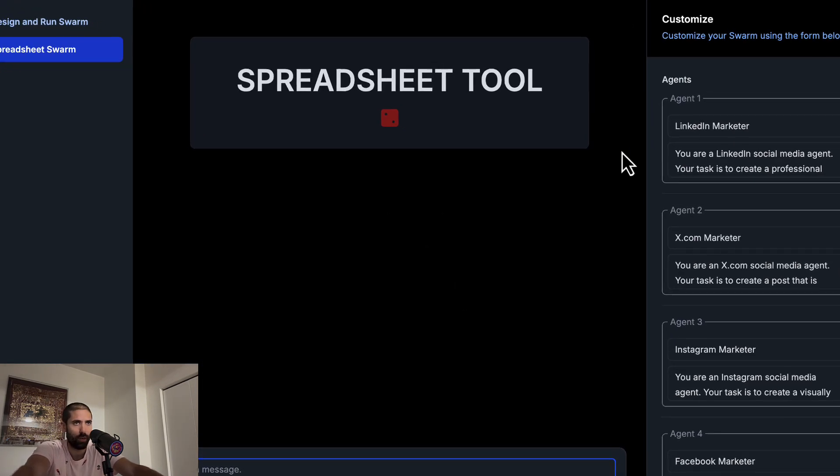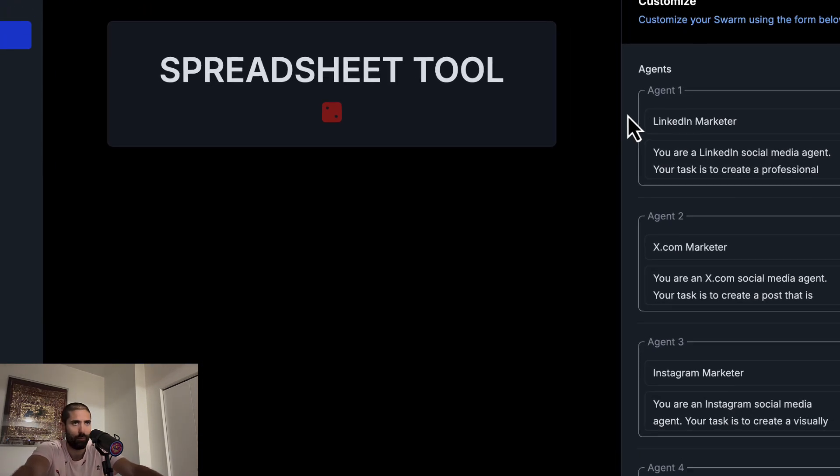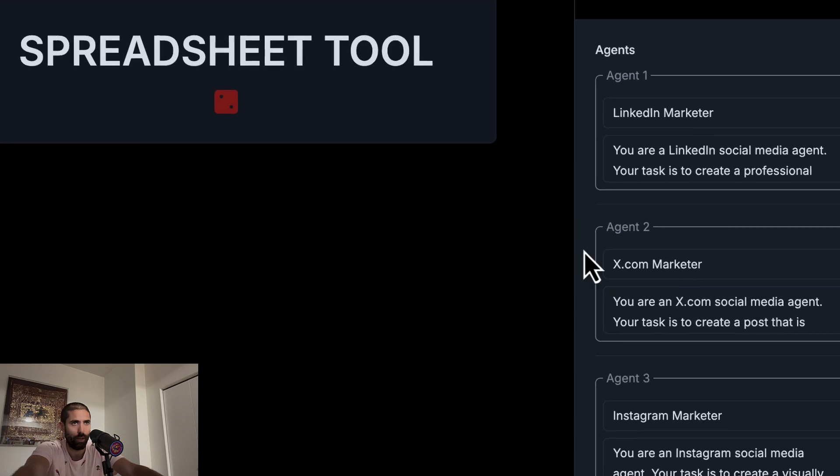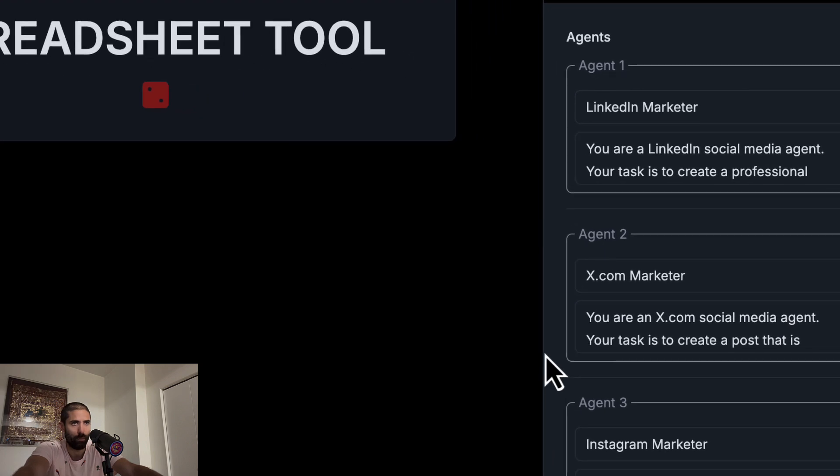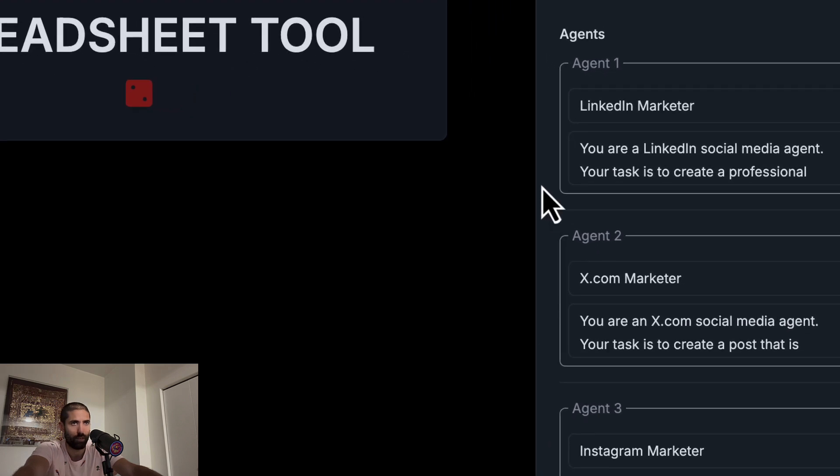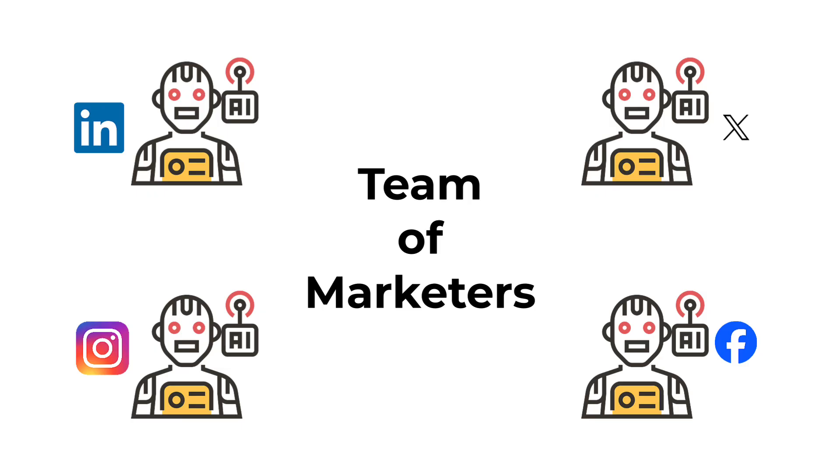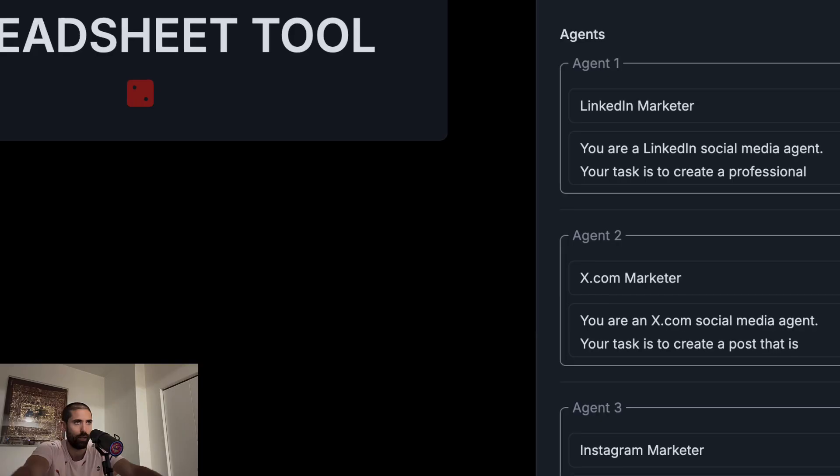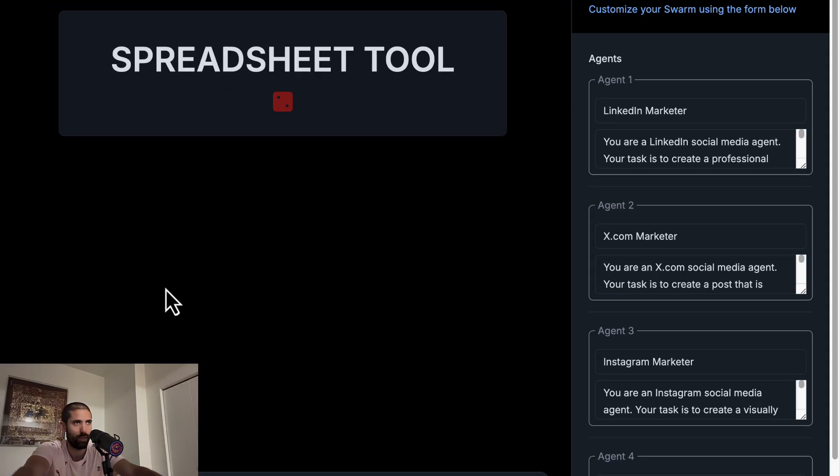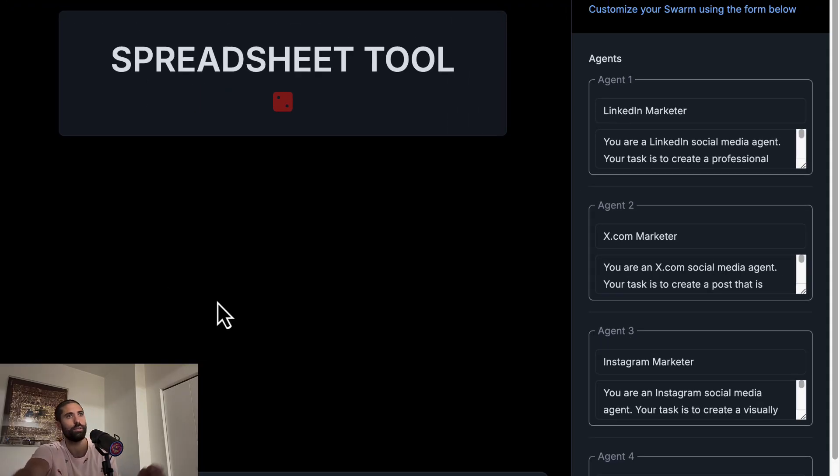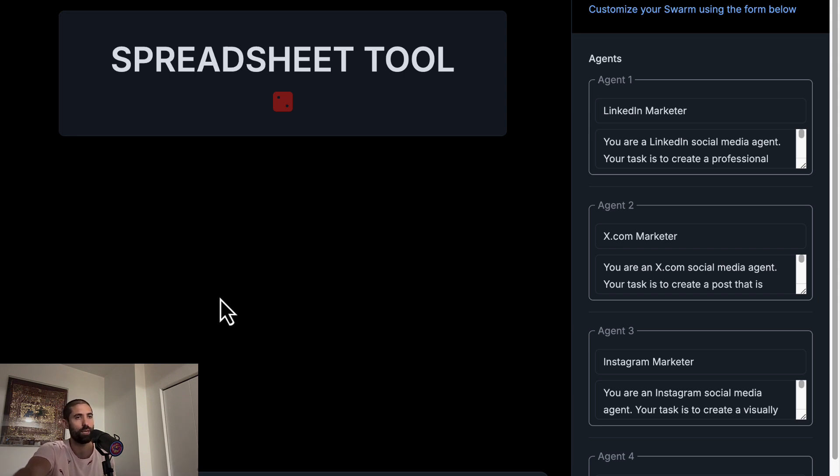So here I have preloaded a swarm that is specialized for marketing on various social media platforms. And what this swarm does is output the generated content for each member of the swarm into a spreadsheet.